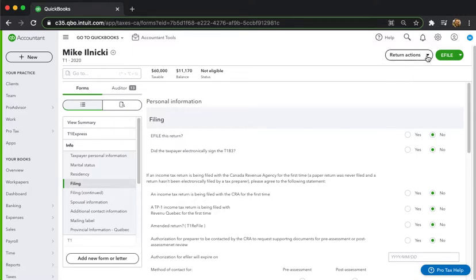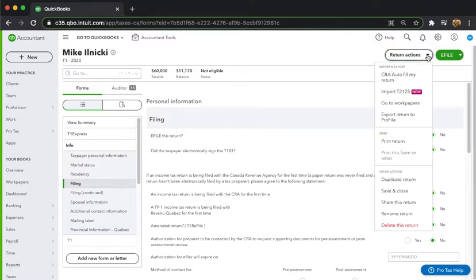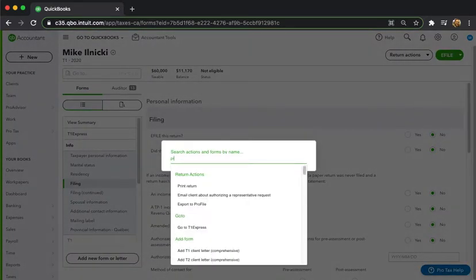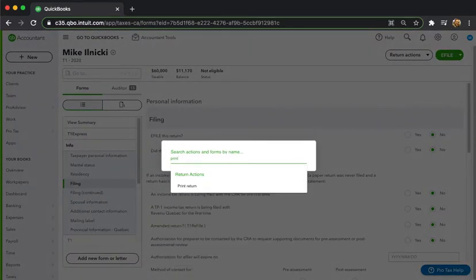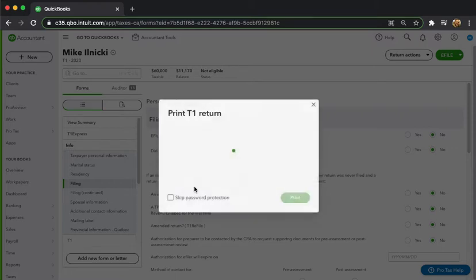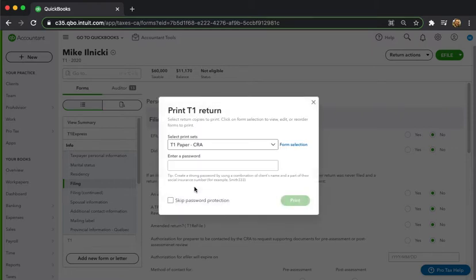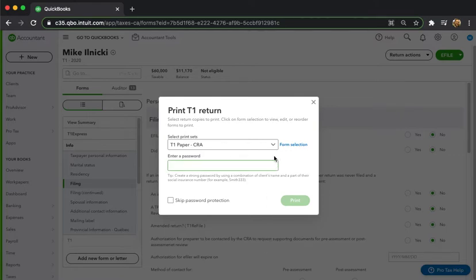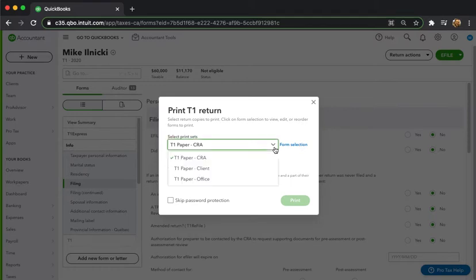So to print the return I can go to print return here from the return actions menu, or of course just simply type print into the quick bar. I will click print return. I can take a look at my print sets and you'll notice here that now they've got the word paper in there, meaning that what you print from here you'll be able to send to the CRA for print filing. And of course I've got my standard CRA client and office copies.